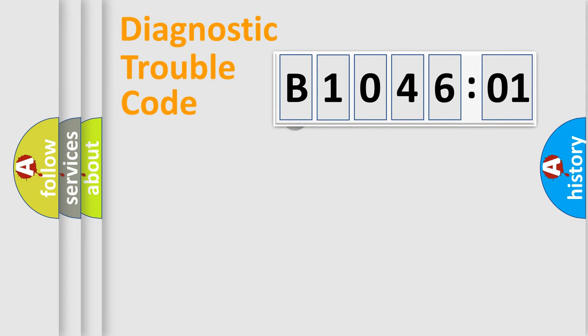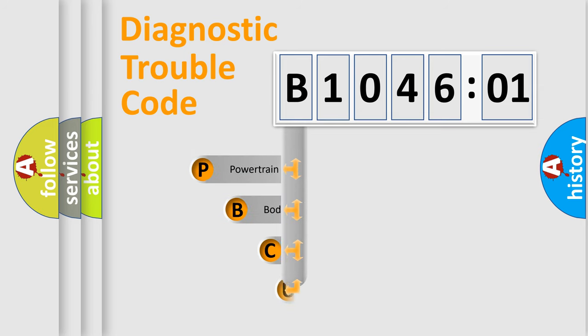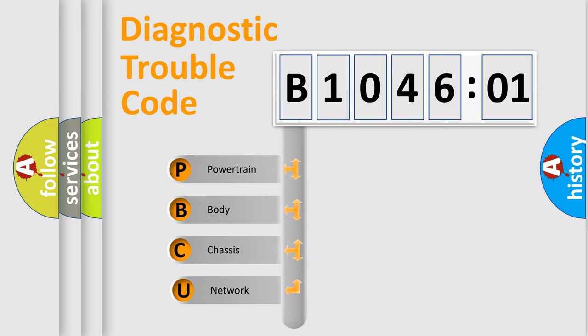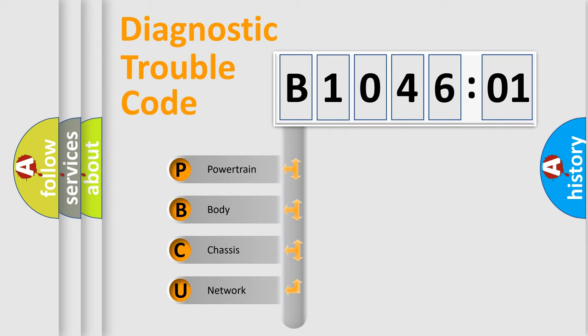First, let's look at the history of diagnostic fault code composition according to the OBD2 protocol, which is unified for all automakers since 2000. We divide the electric system of automobile into four basic units.